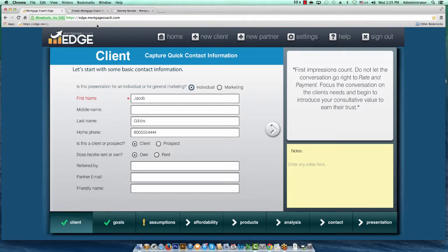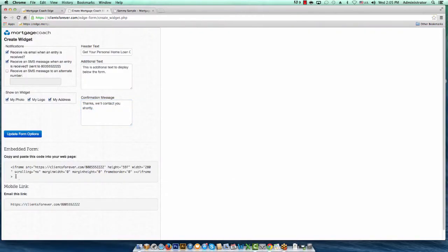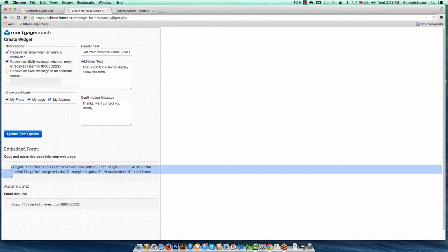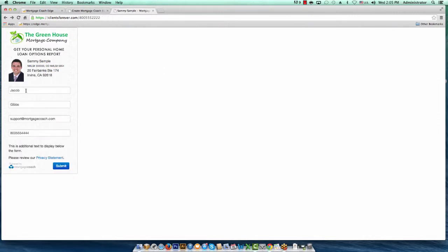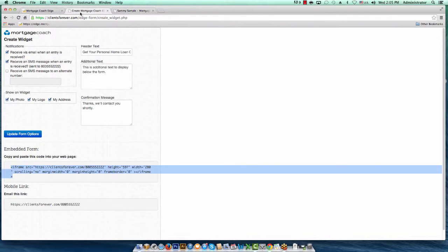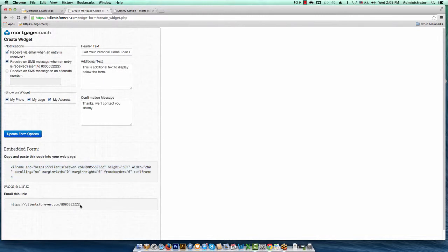There's one other thing I didn't cover — this iframe code can actually be embedded into your web page. If you design your own web pages or have a webmaster helping you, paste this little bit of code into the HTML portion of your web page and it'll put that same widget on your website. You have options on where to place it — your webmaster can help with that. A lot of people are also putting this link in their email signature line, which is a great way to do it. Give it a shot and let us know what you think — if you run into any trouble, contact us at support.